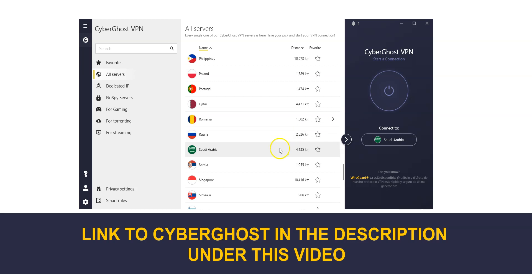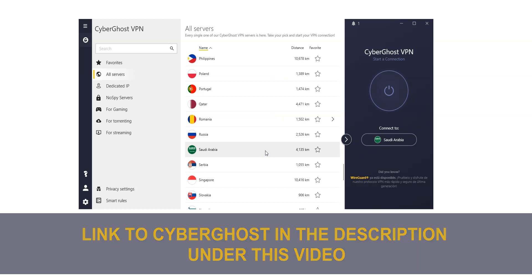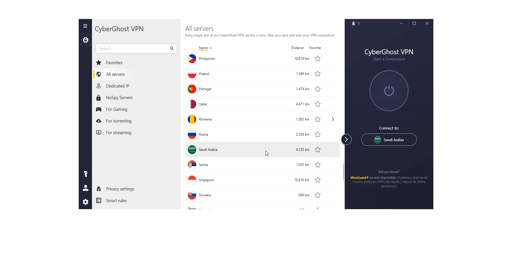I select Saudi Arabia in the list of countries. As you can see, there are plenty of other countries available, including the US, Canada, the UK, Germany, France, the UAE, Qatar, Japan, and so on. These are all countries from which you can make it look like you're in.